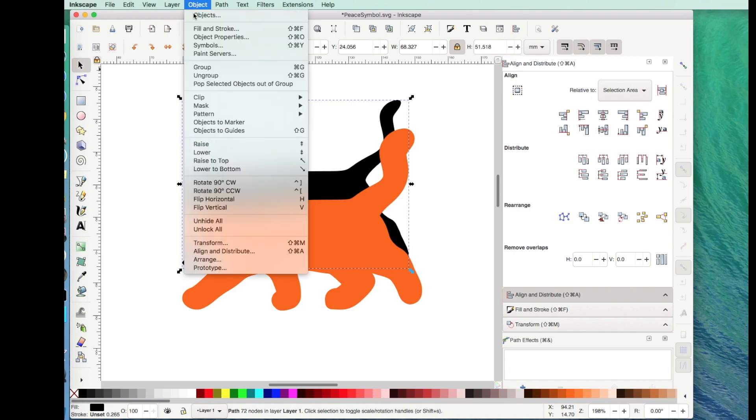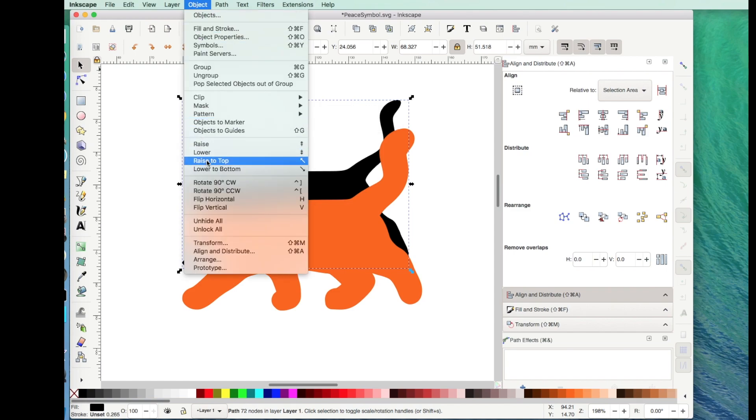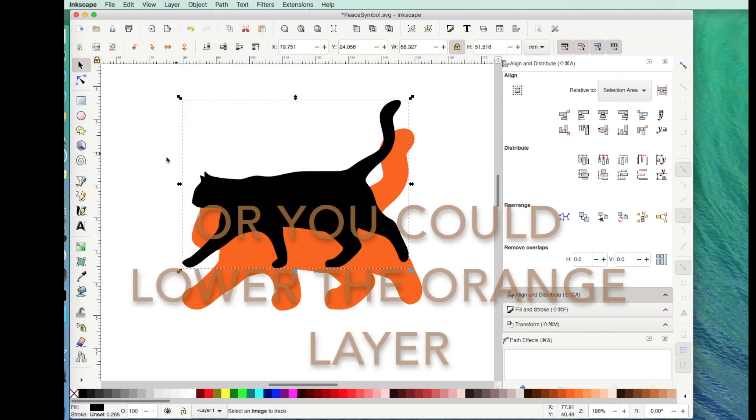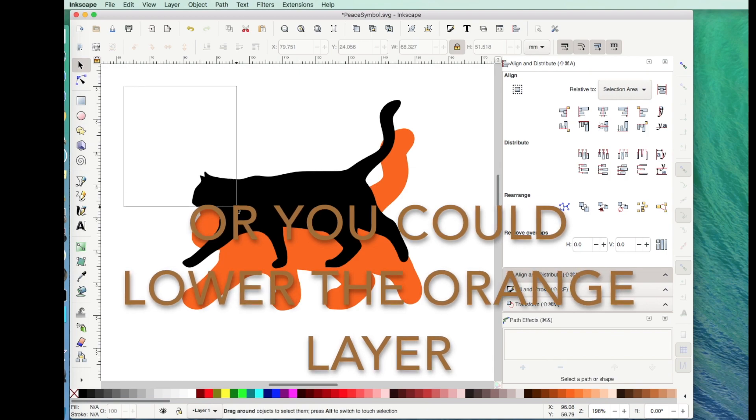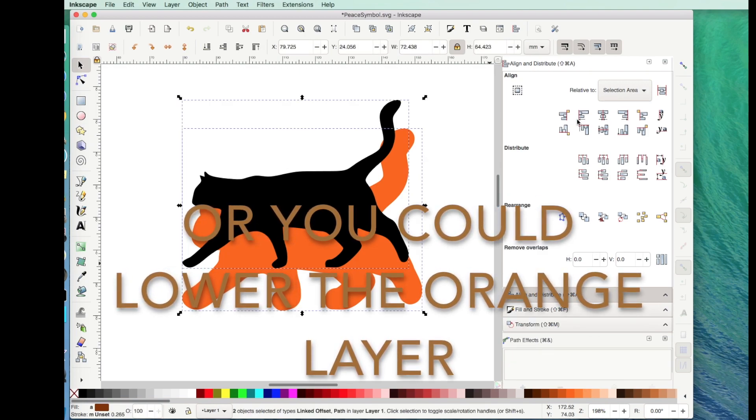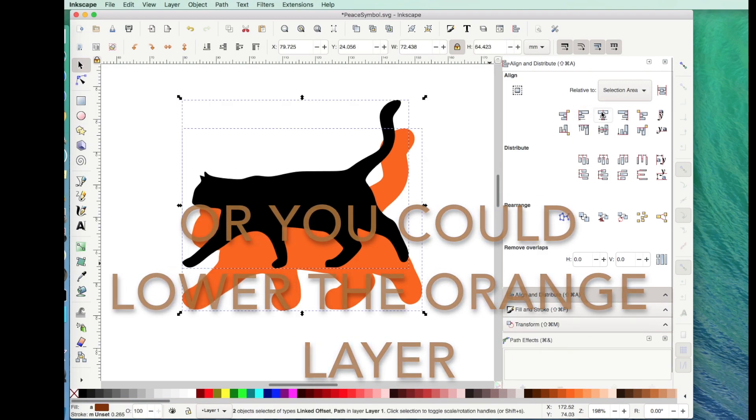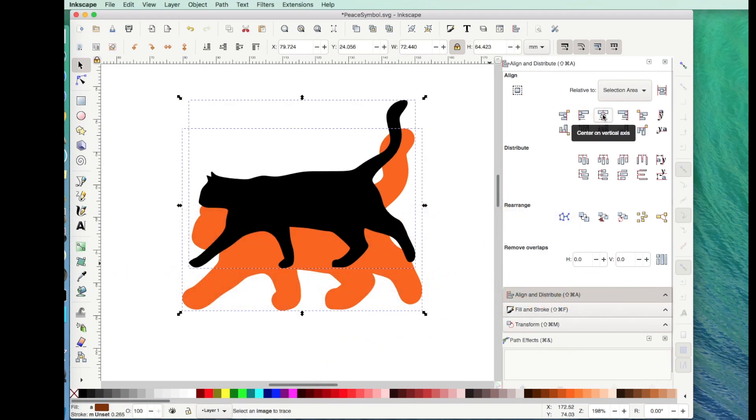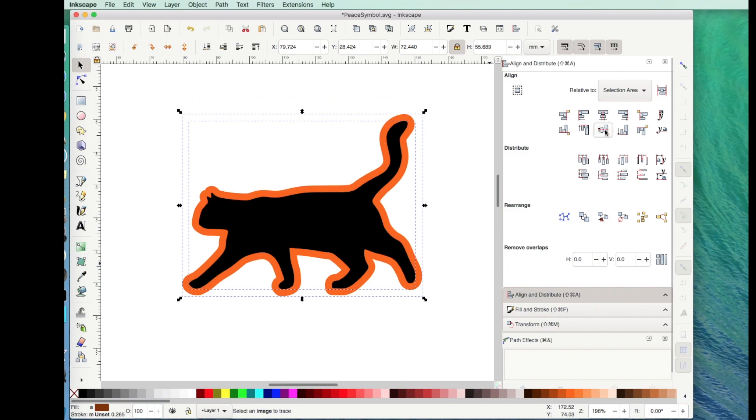So the first thing I want to do is I want to raise the black cat to the front. Click on Object, Raise to Top. Now I'm going to go ahead and select both layers and then align them both vertically and horizontally. And there we go.